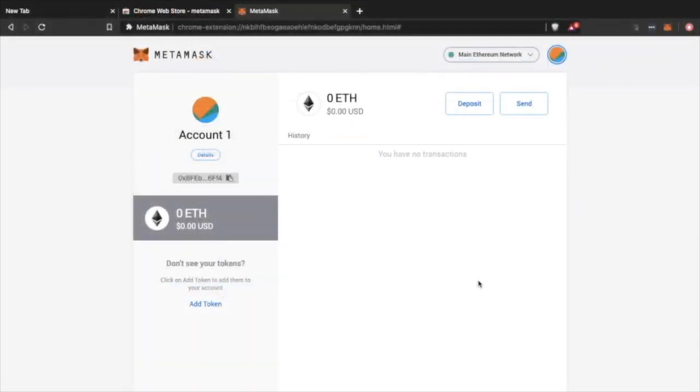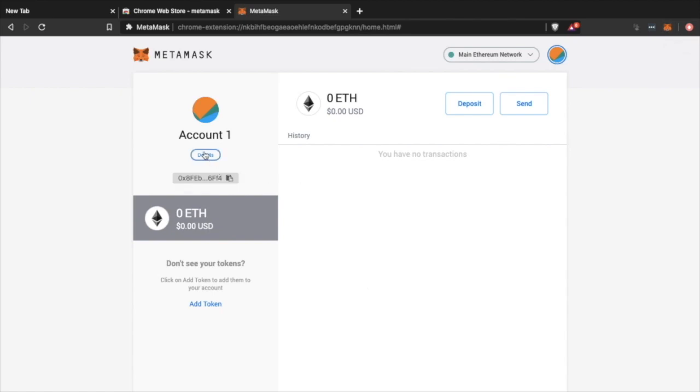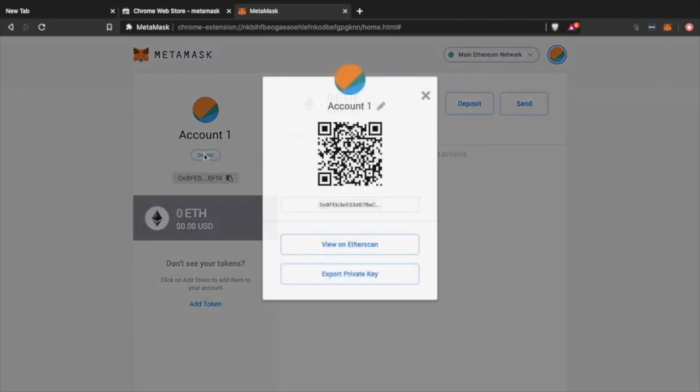Here is your MetaMask wallet. As you can see, the values are zero, but you also have an extension on your Chrome on the top right, so you can quickly click and see your balances.